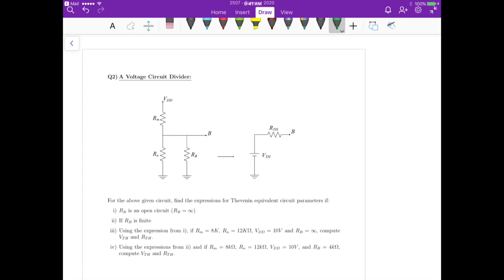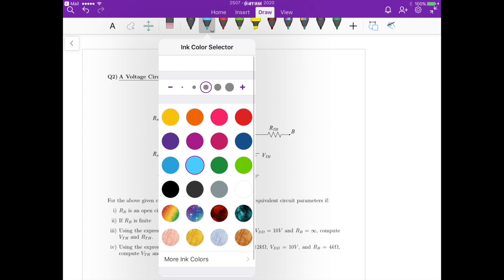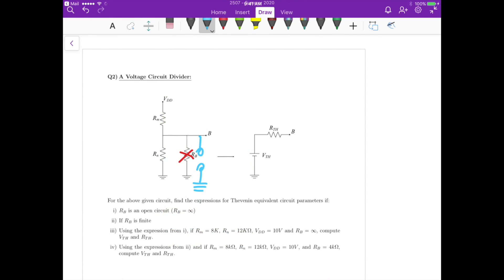For the first case, Rb is an open circuit. So we remove Rb from the circuit and it becomes an open circuit. We want to calculate the Thevenin resistance seen from this terminal. To do that, we have to turn VDD off, which means we substitute VDD as a short circuit.